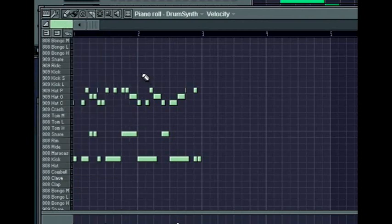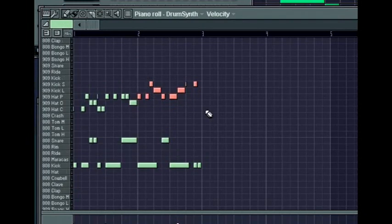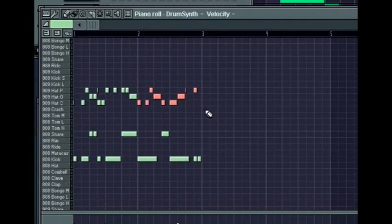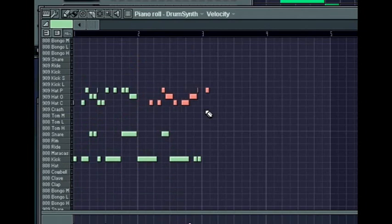A few neat editing tips in the piano roll are: press shift and the up or down arrow keys to transpose the selected notes chromatically. Control up or down will transpose them by an octave. And shift left and right will shift the notes to the left and right by the current snap to grid settings.